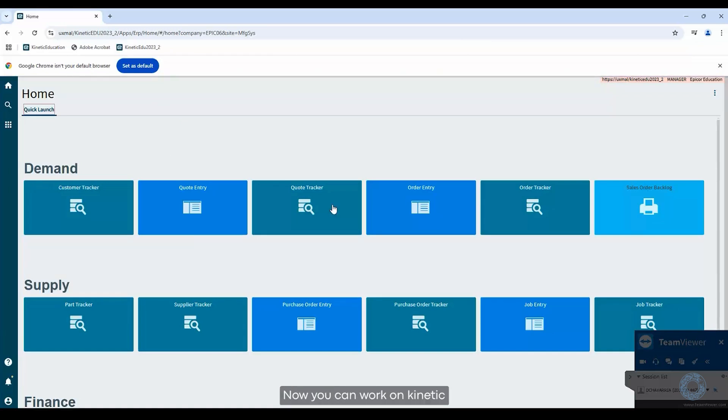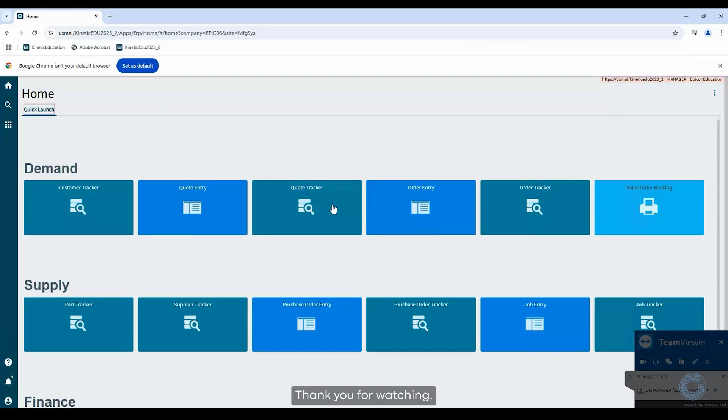And that's it! Now you can work on Kinetic through a web browser. Thank you for watching! Have a great day!